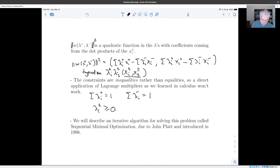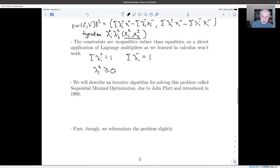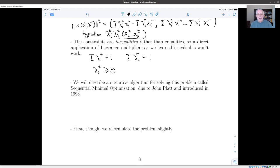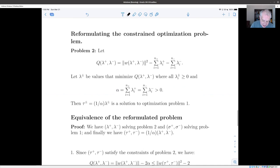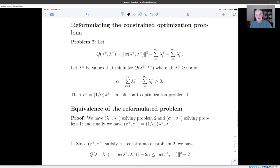Rather than embark on a big discussion of convex optimization theory, we're going to give a direct proof of the algorithm for finding our closest points. If you go further in the study of optimization you will learn about convex optimization and see that there's a generalization of Lagrange multipliers that applies. Instead, we're going to give an iterative algorithm due to John Platt, introduced in 1998, called Sequential Minimal Optimization. This is relatively new work, going back only to 1998, and now comes the technical part.